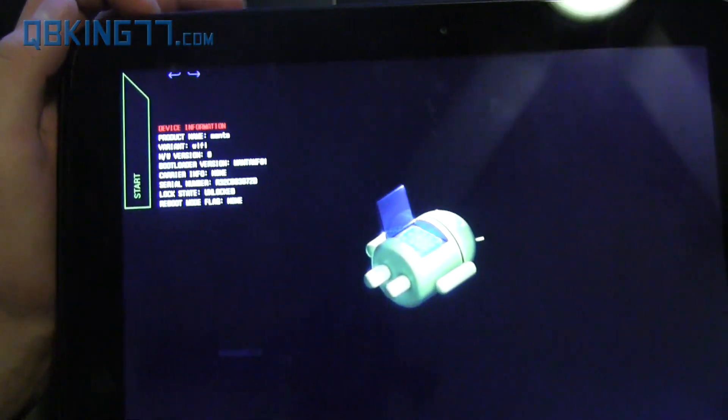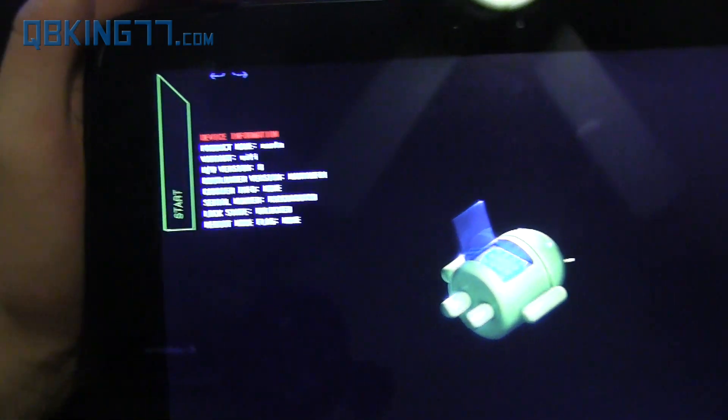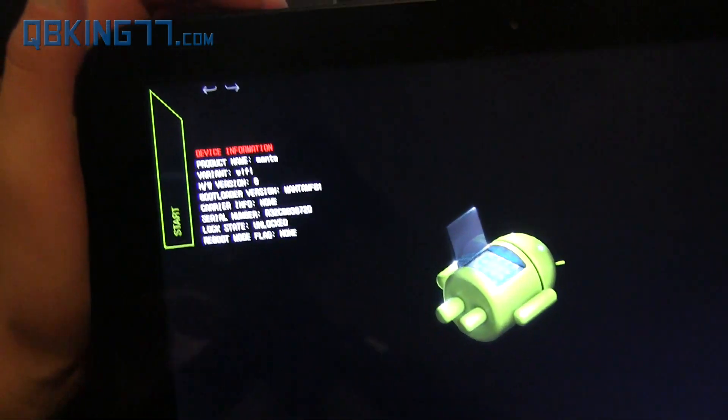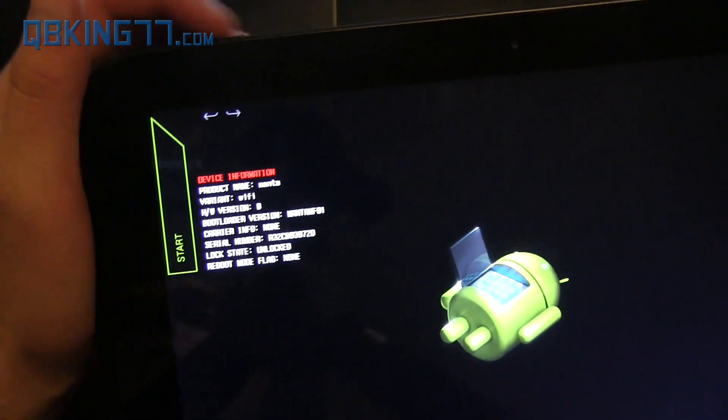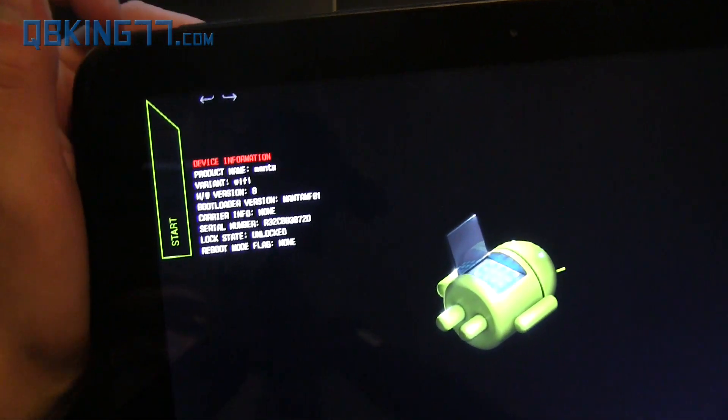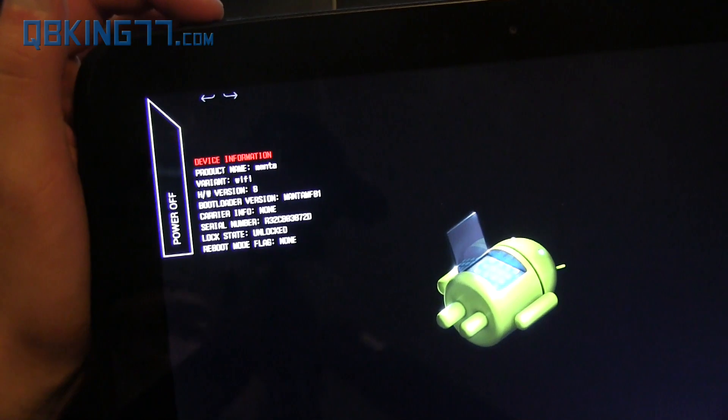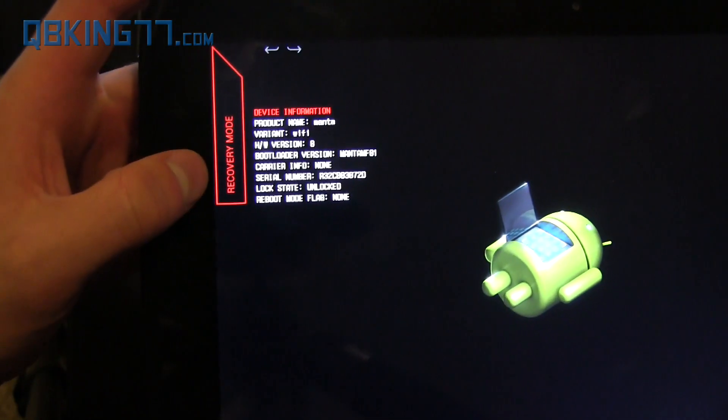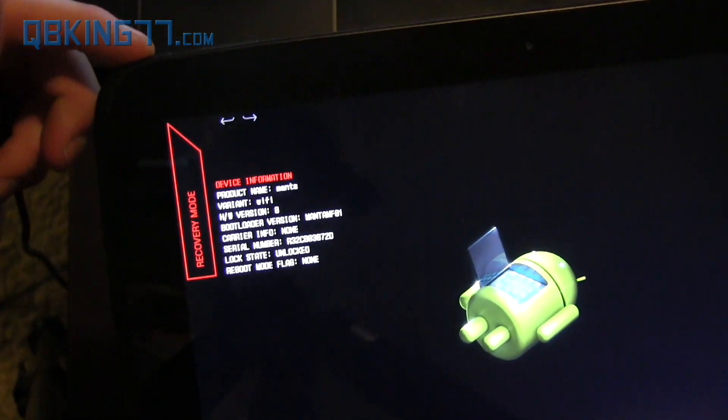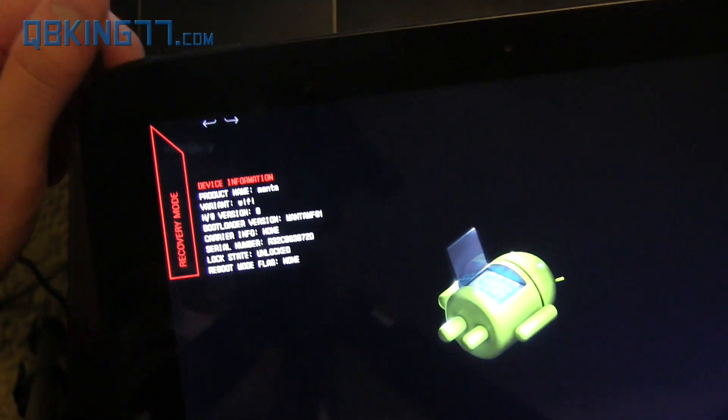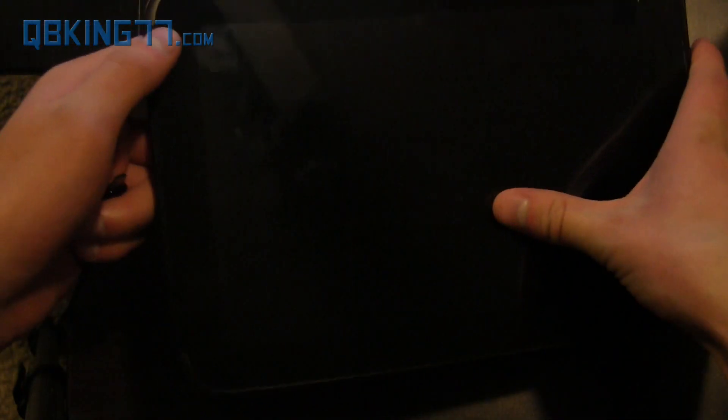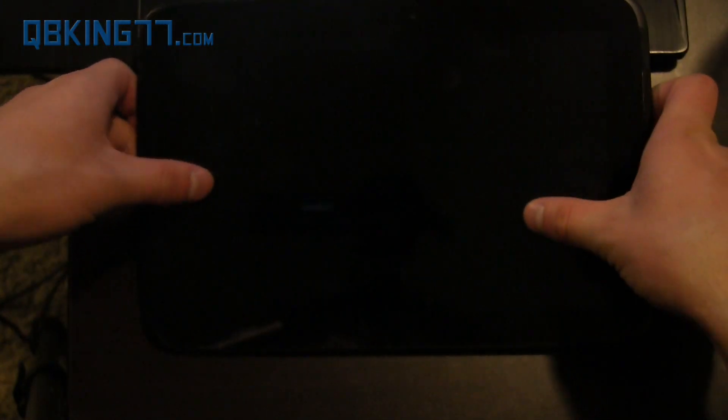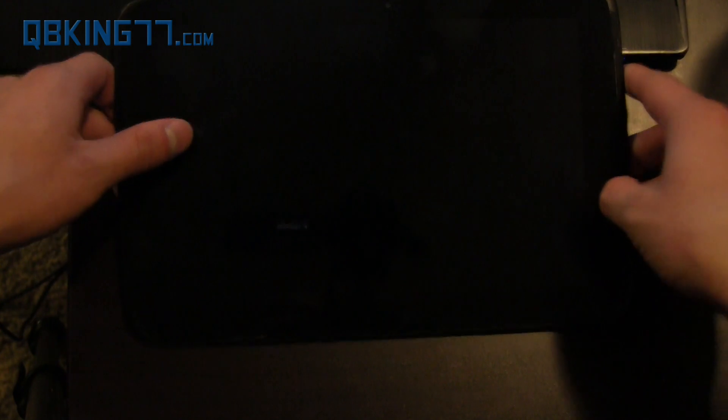So once you're on this screen, we need to go ahead and get into recovery. So use the volume up and down keys to navigate and the power button to select. And go ahead and make sure it says recovery mode. Then press the power button to select it. It's going to take us to a screen that says no command, actually, after our tablet goes back to the Google screen. And I'll tell you how to get out of that in just a second.